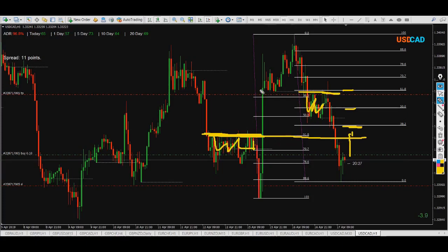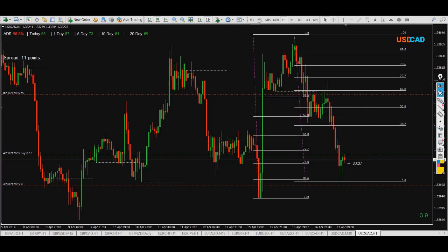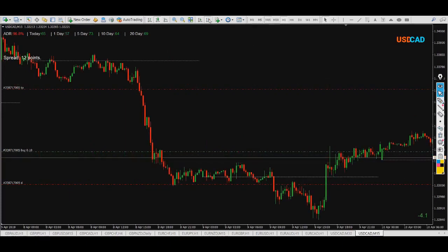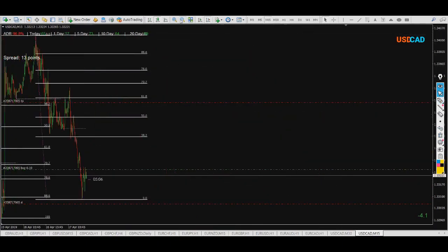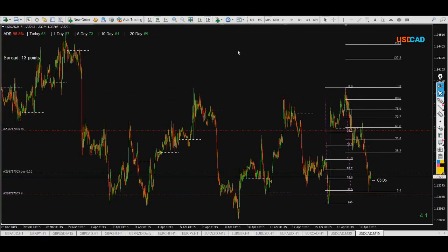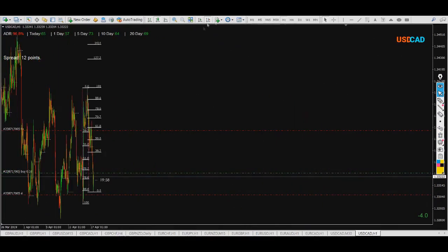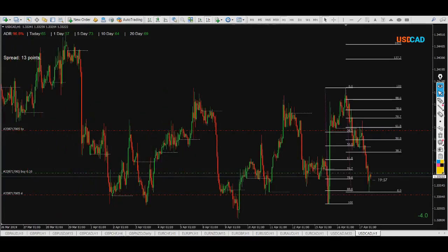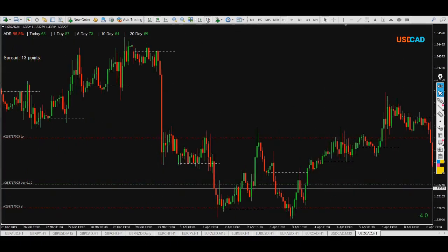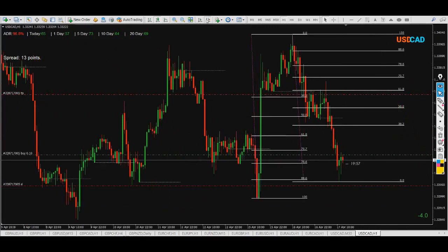I use the one-hour chart to see the market best. If you look at the market in five or fifteen minutes, you cannot see this nice image. I can show you — on the fifteen-minute chart I have to compress the chart too much. That's why I use the one-hour chart to see things better.